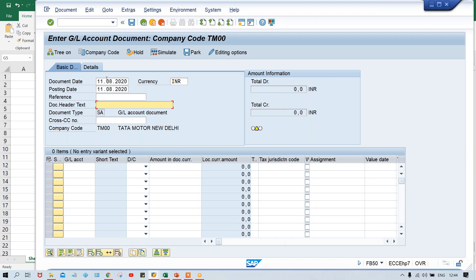Reference and header text — if you want to give anything you can, or you can leave it. Additional details can be given here. We are having a text field where you can give narrations and all. Likewise, the reference field can be used — if you are going to post any vendor invoices, in the reference field you can give the invoice number. Multiple uses are there; you guys will come to know in upcoming sessions one by one. You are going to understand each and everything slowly, and then you'll have a perfect understanding.